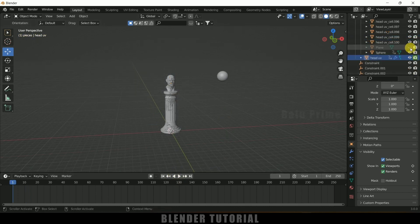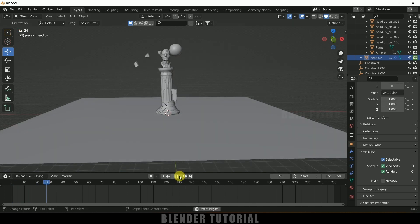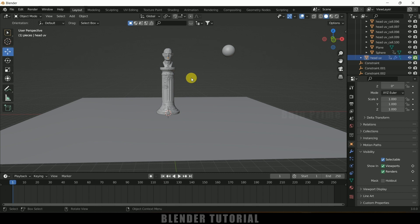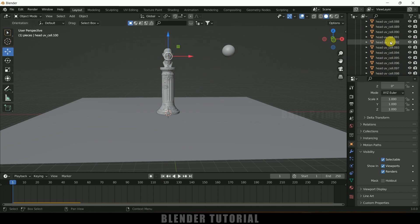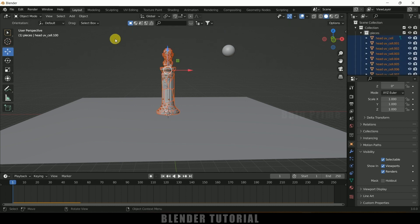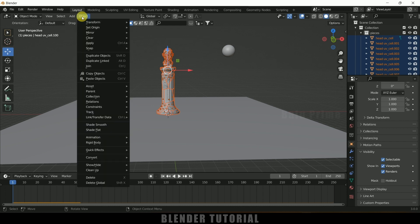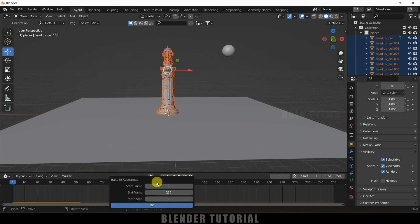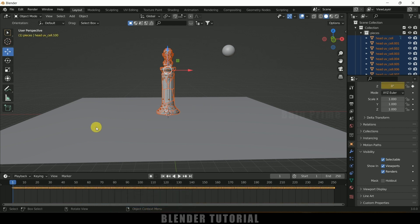Now let's add the plane back. Here you can see we have our animation. Instead of baking, we can convert this animation into keyframes. Select all the pieces, go to Object, Rigid Body, and select Bake to Keyframes. Set the range to 1 to 250 and click OK. Now we can see the animation is stored as keyframes.